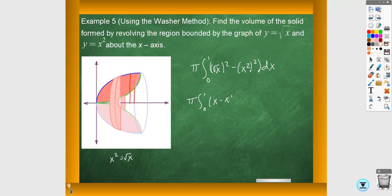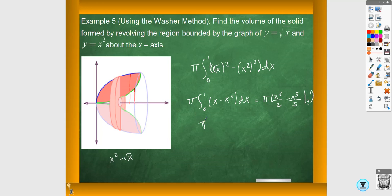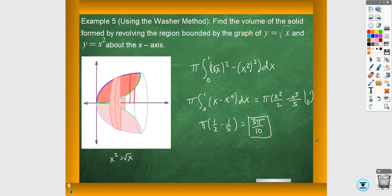That's going to turn into x minus x to the fourth. These are usually a little bit easier to evaluate by hand. So it's going to be x squared over 2 minus x to the fifth over 5, from 0 to 1. So pi times one-half minus one-fifth. If you combine those into one fraction, you're going to get 3 tenths. So the answer is 3π over 10.